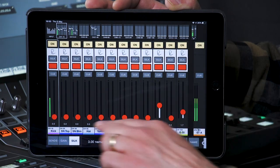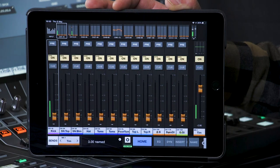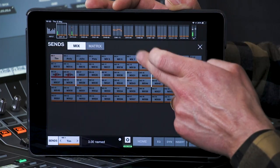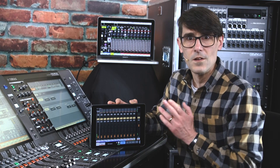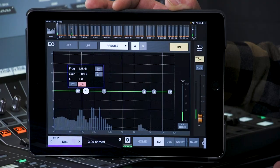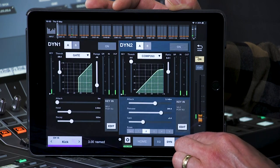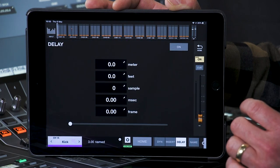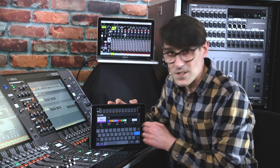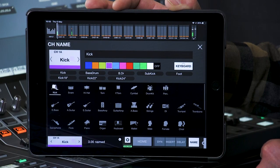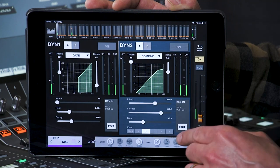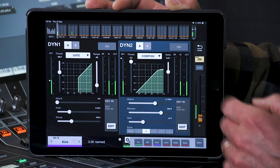Press Sends to access the sends on fader. Touch the selected send to choose a different output destination. On the right, select to see a full screen view of processing such as EQ, Dynamics, Inserts or Delay. Channel names, icons and colors can also be edited. And there are shortcuts available for copy and paste and other functions, as well as user-defined buttons.